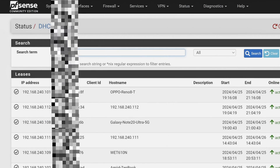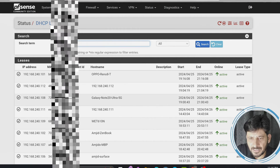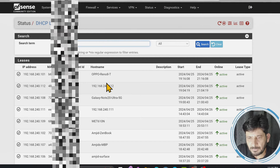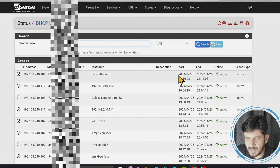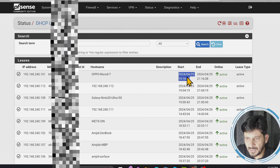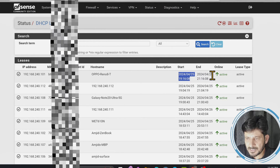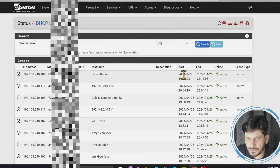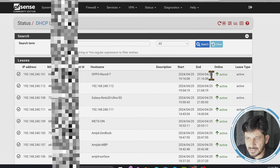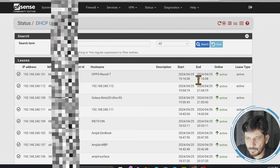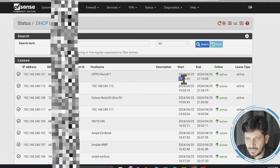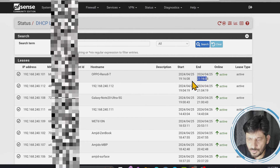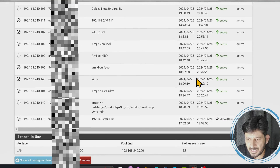These are the MAC addresses, which are the hardware addresses of the devices, and against each MAC address the IP address is provided. It has automatically detected the hostname for some devices. It also shows the start time and end time of the lease. For example, it provided the IP address on 25th April 2024 from 7:19 to 9:19, so for two hours it assigns the lease. You can change the lease time as well.